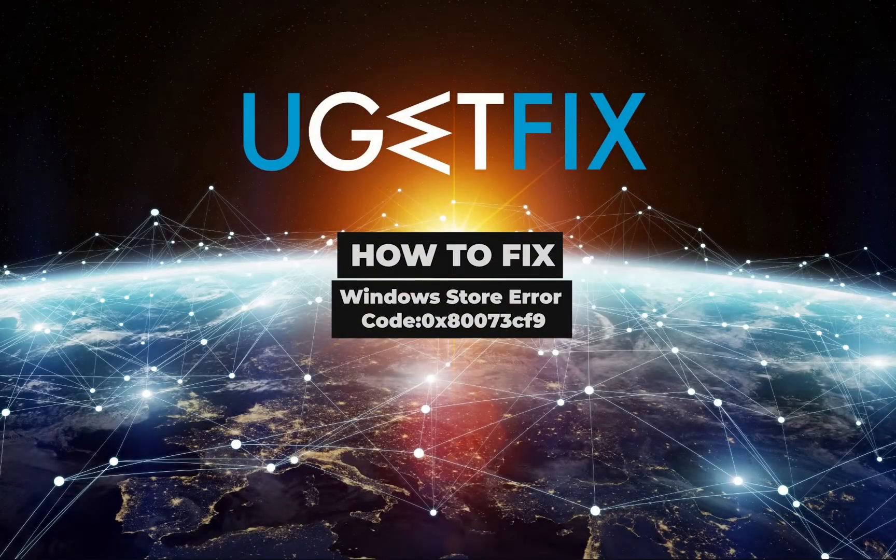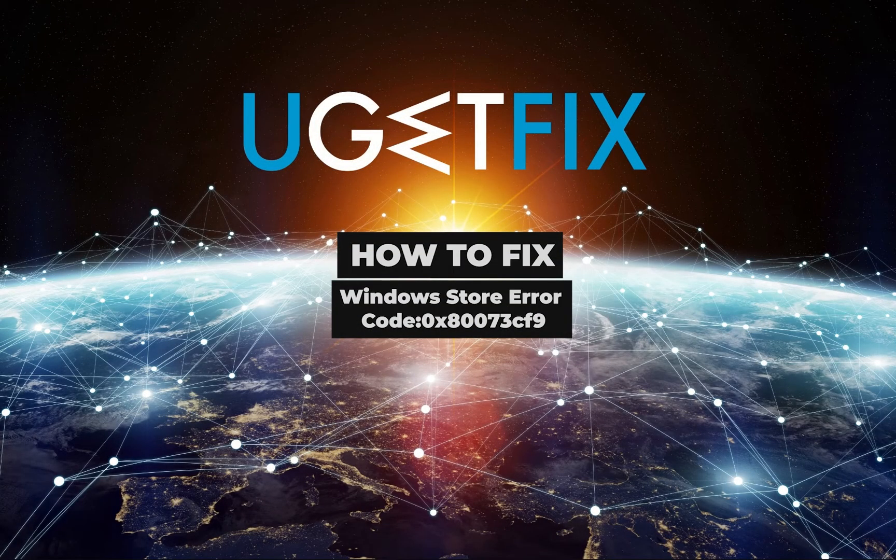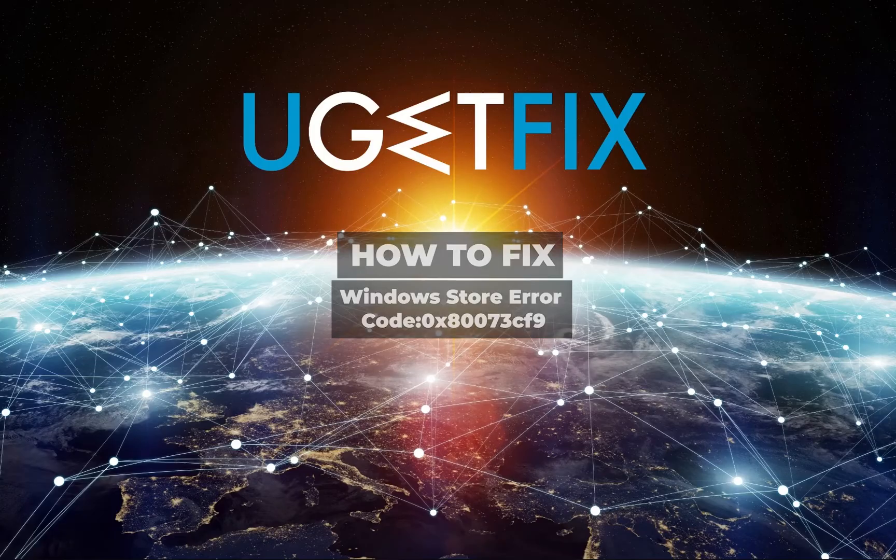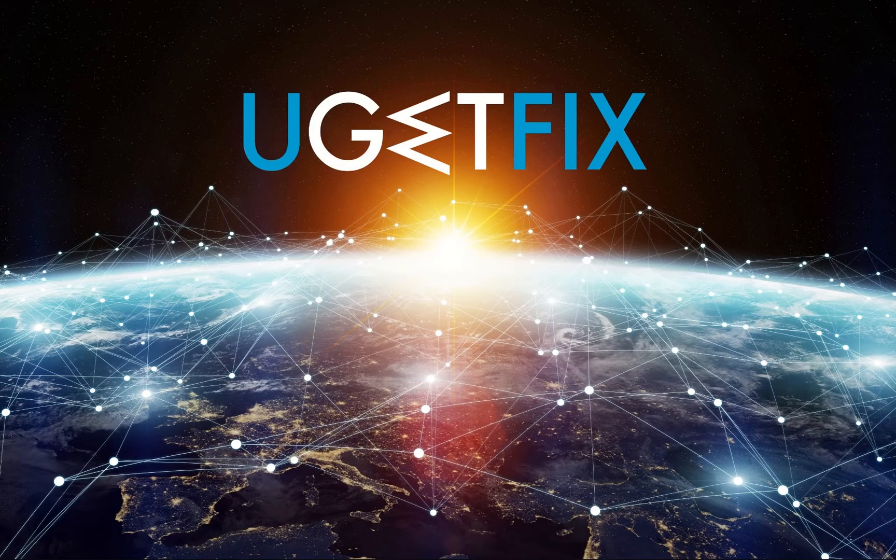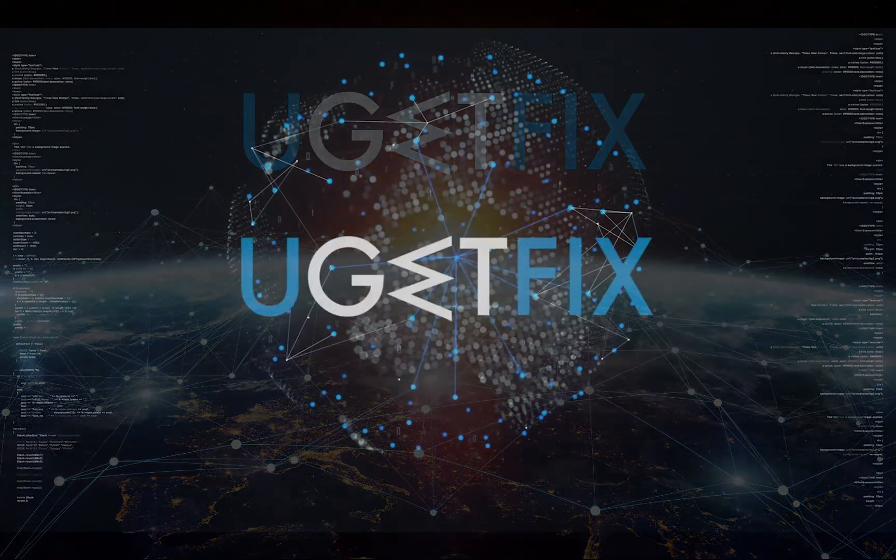Usually, this error emerges when people attempt to download Windows updates, but it may also show up when downloading random apps.